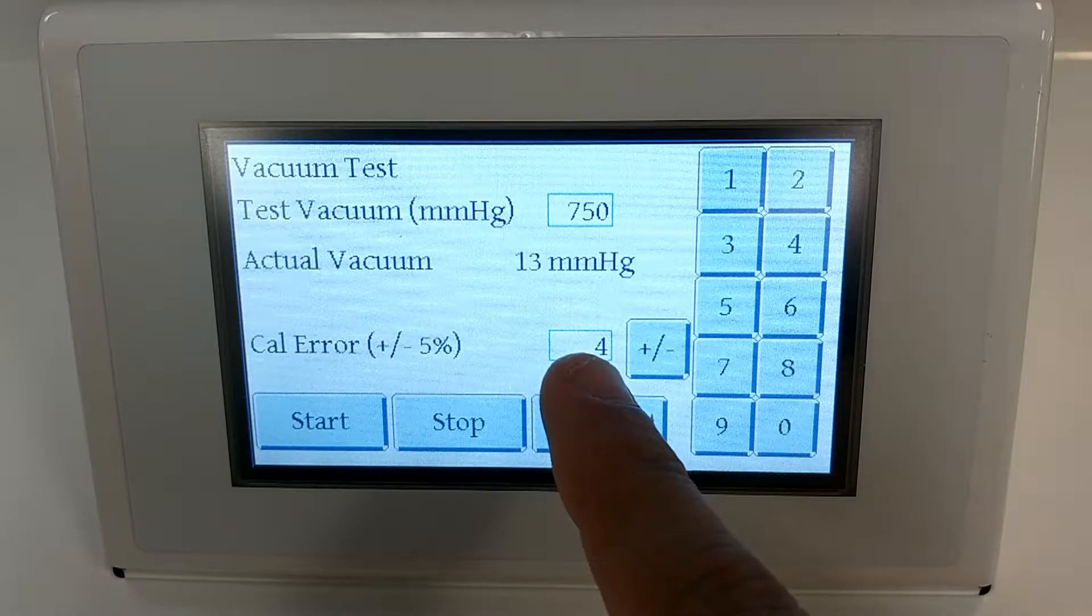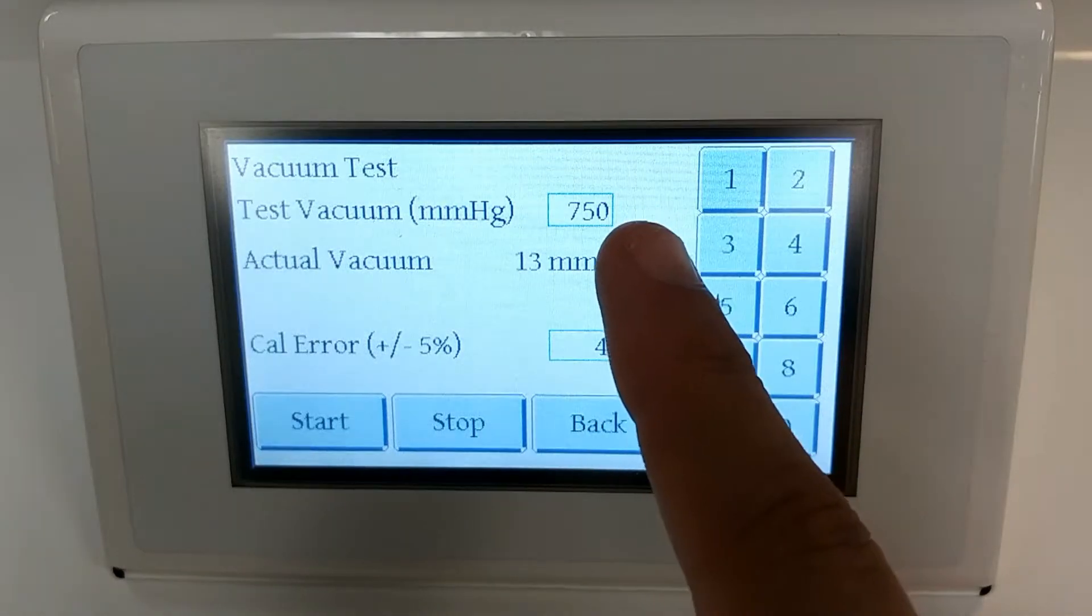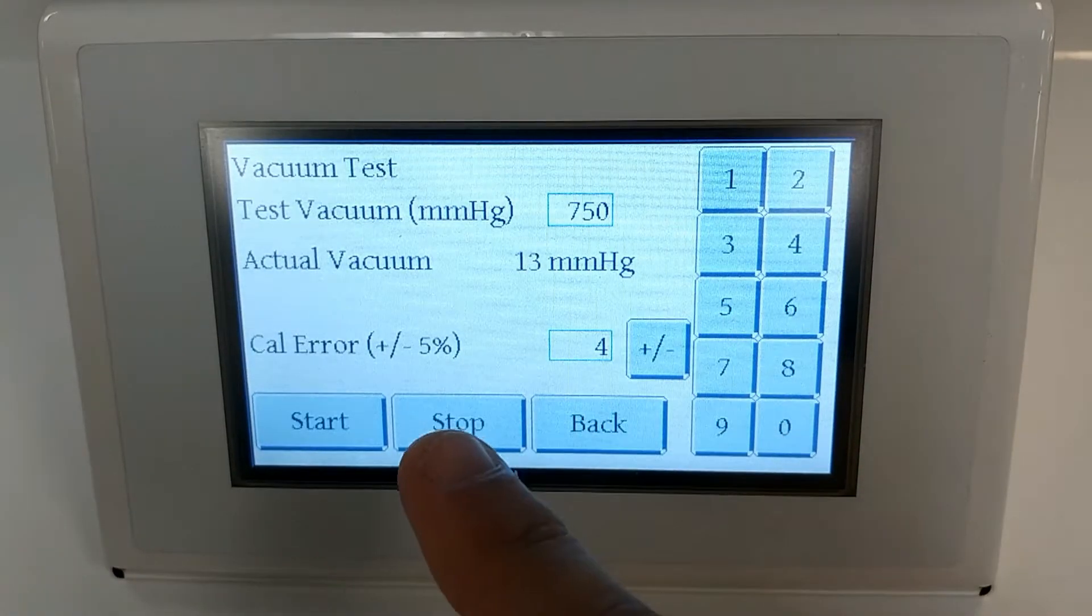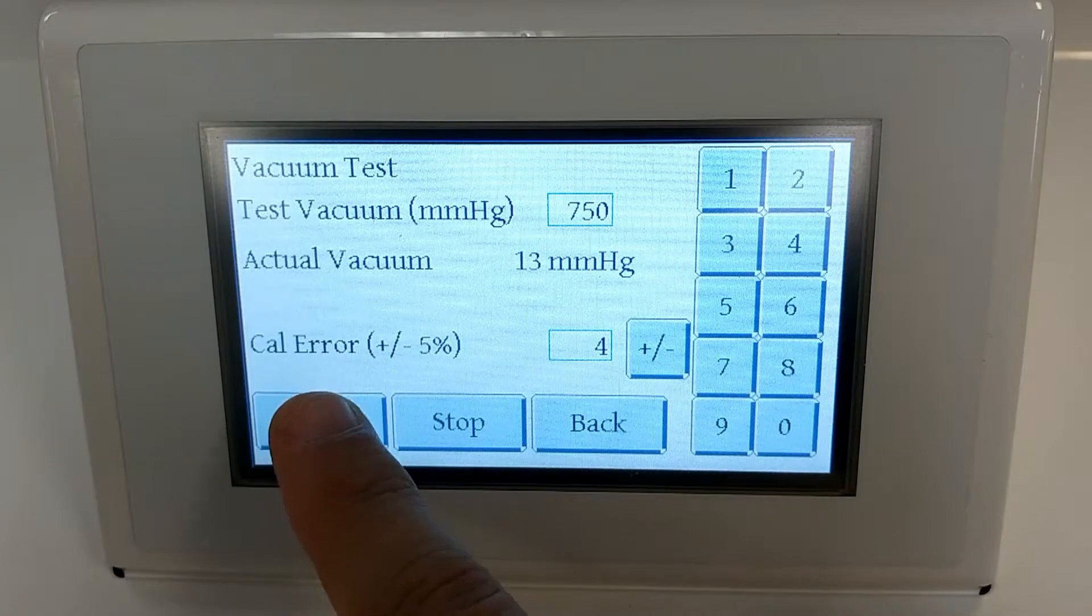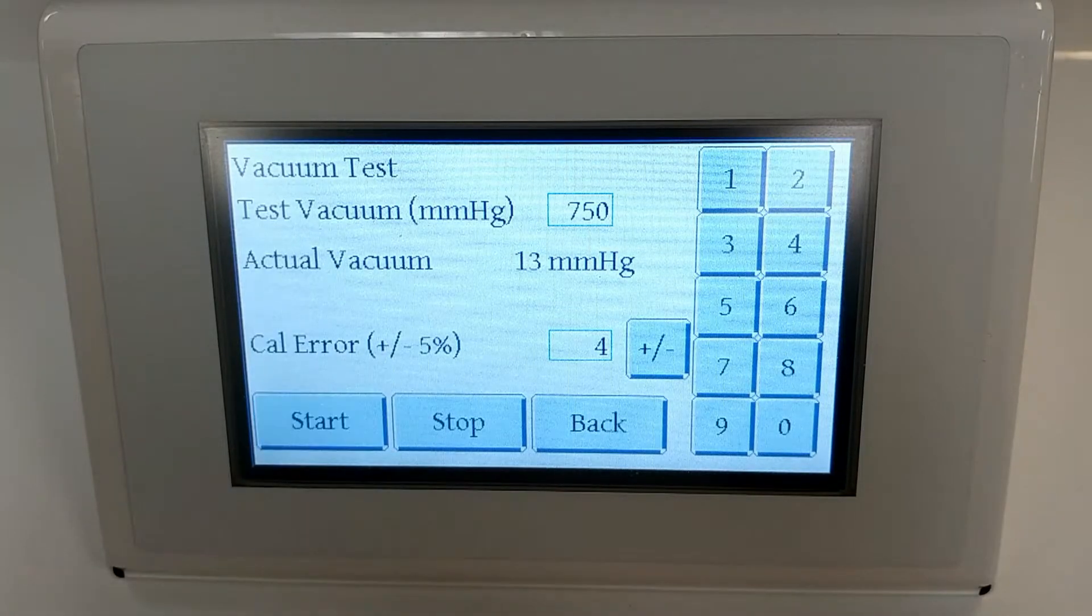Go ahead and click on your test vacuum box, set it to 750, and click the start button.